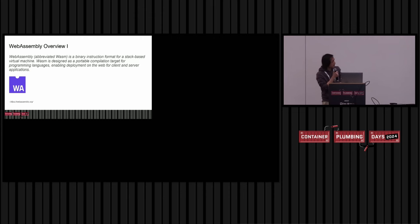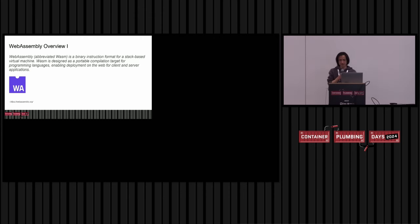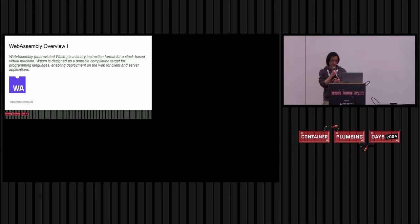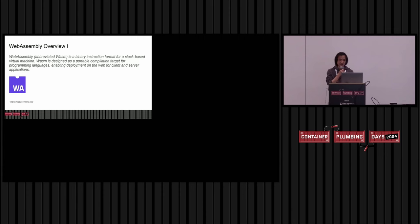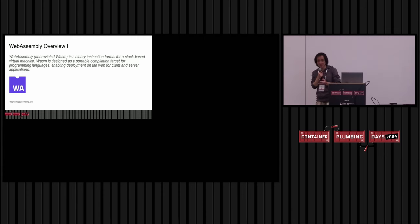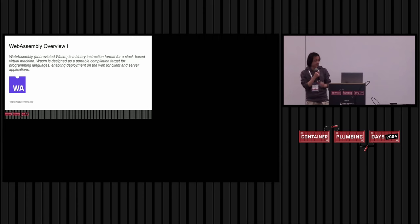First, let me give you a very brief overview of WebAssembly. WebAssembly is a binary instruction format for stack-based virtual machine. Basically, it can give you better performance, a small binary size, high portability, etc.